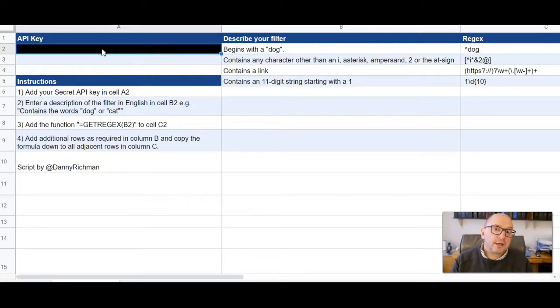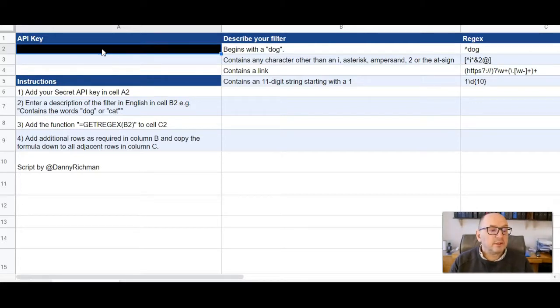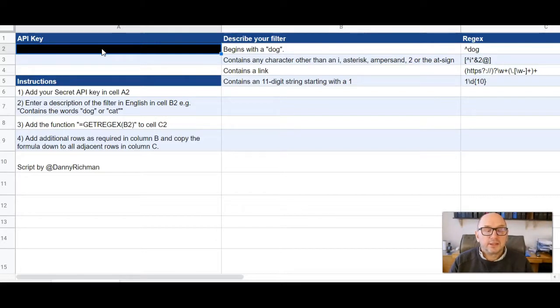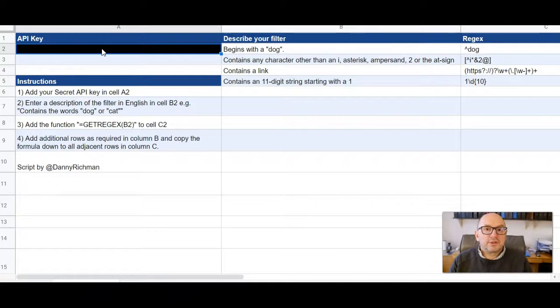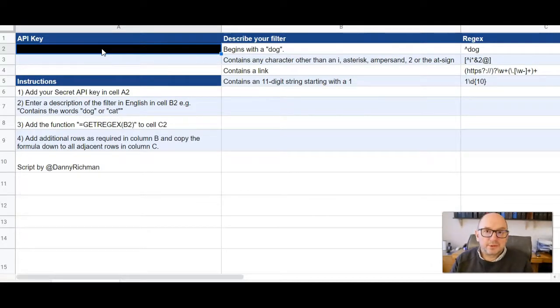Do go and have a look at the script behind this. It's really quite simple and do play around with it. Hopefully this is a good introduction to GPT-3 and its capabilities for you. All right, take care. Bye now.